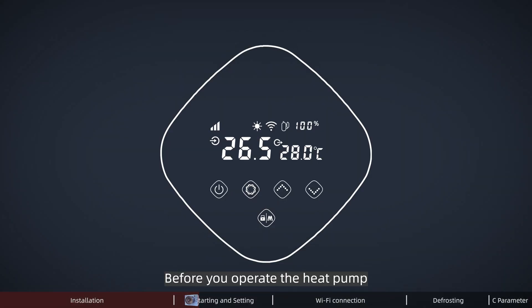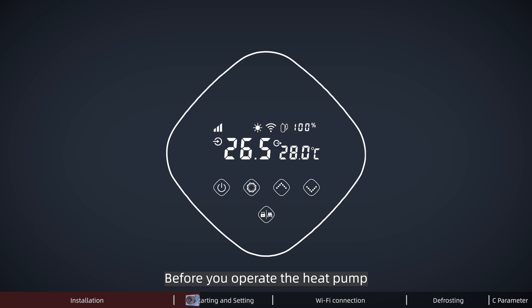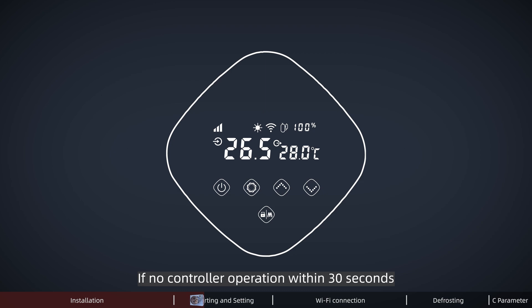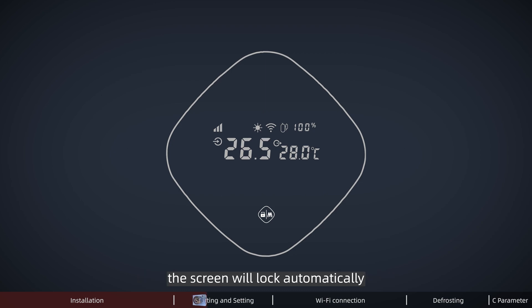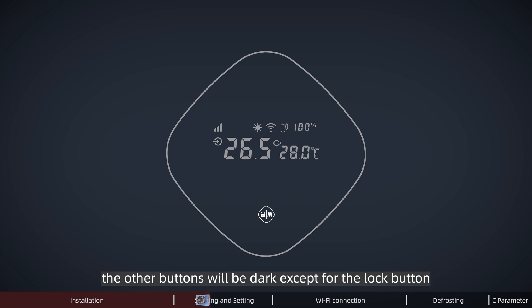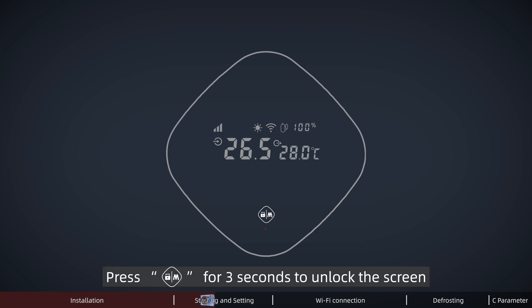Before you operate the Inverpad heat pump, please remember to unlock the screen first. If no controller operation within 30 seconds, the screen will lock automatically. At this moment, the other buttons will be dark except for the lock button. Press the lock button for 3 seconds to unlock the screen.